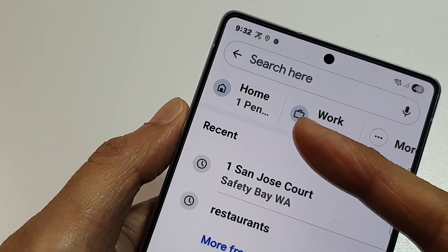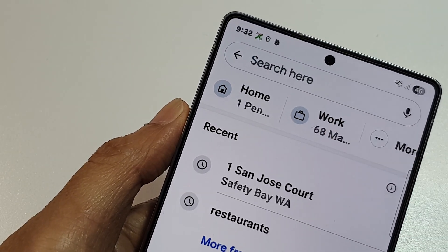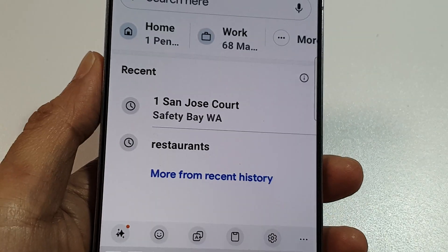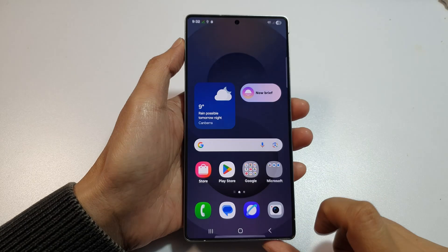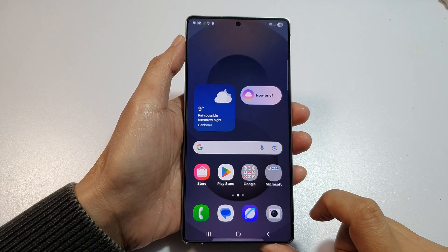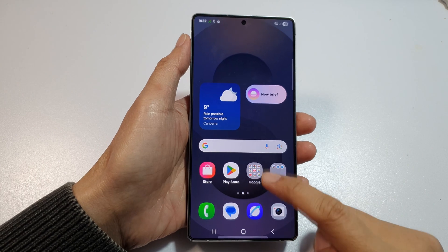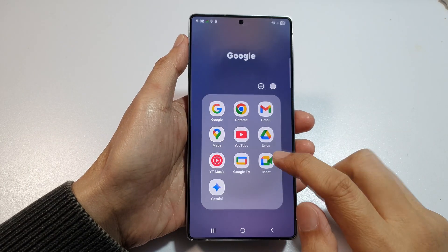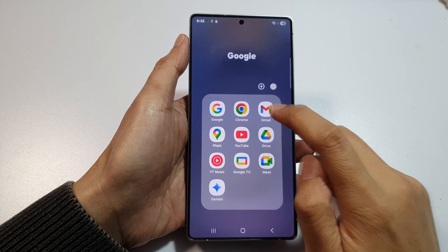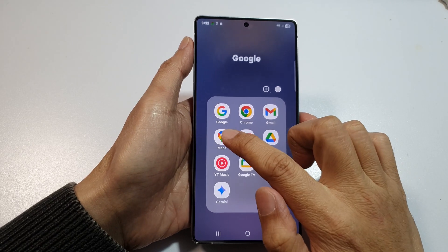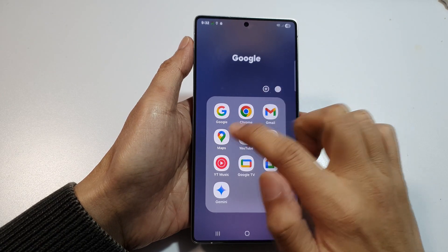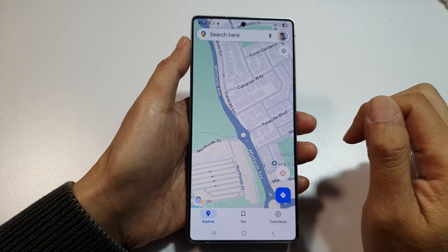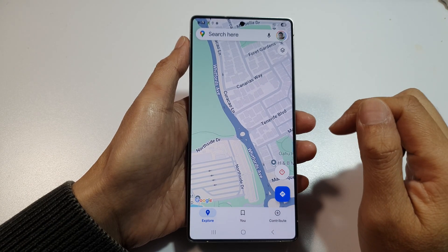How to add a home location in Google Maps on your Android phone. First, go back to the home screen, then on the home screen or in the app screen, open up Google Maps. I'll open Maps from my Google folder.